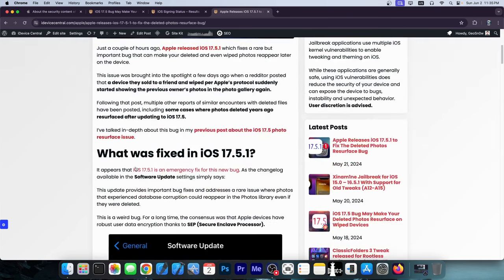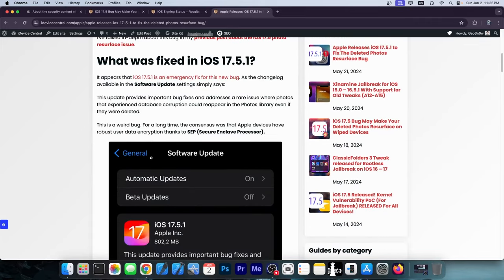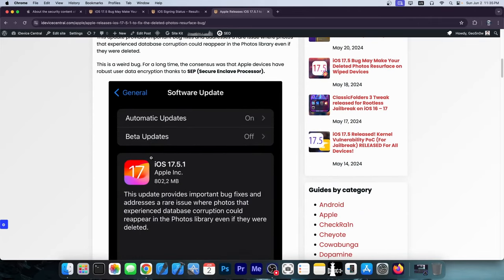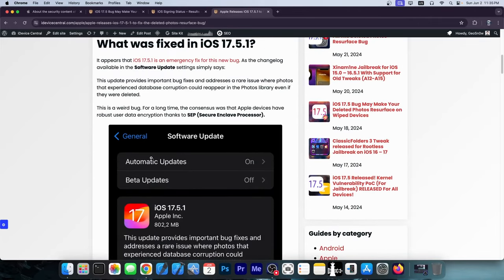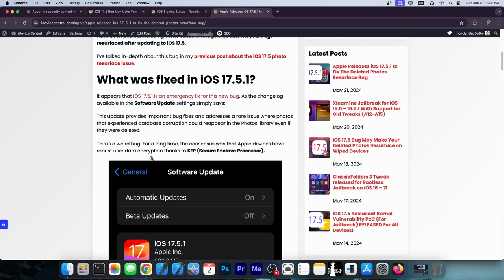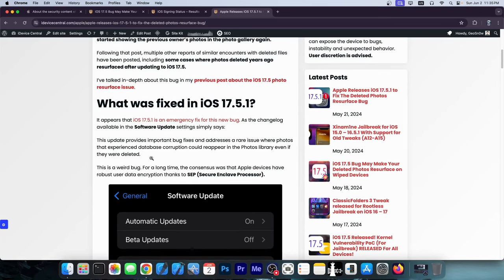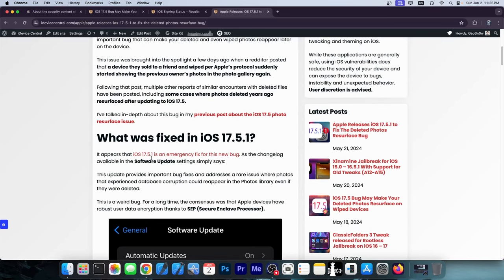It did actually happen to some people on Reddit and that's how we knew about this bug. Apple quickly fixed it in 17.5.1 after it became headlines in all major news publications. What happens is you would wipe the device, you would want to sell it to somebody, but then your old photos would start appearing on that device after it was sold, so they can see your old photos.